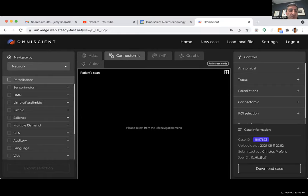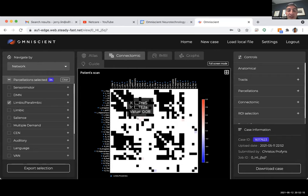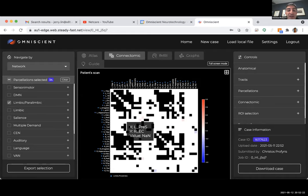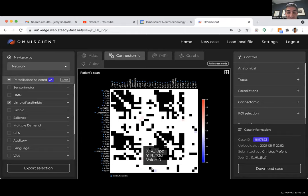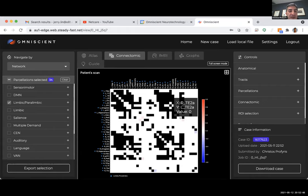Examining the limbic paralimbic network: we can see problems in the PreS — important for spatial orientation — and T2A, important for visual object recognition. These findings directly match the patient's clinical presentation. The TGV area, which ties in olfactory, audiovisual, and auditory information for discriminating between objects, also shows problems.